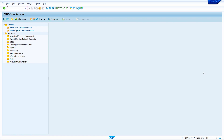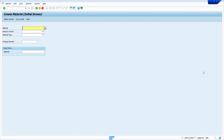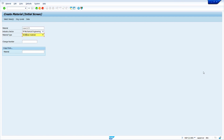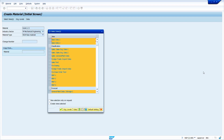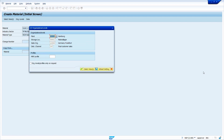Enter the transaction code MM01, then press the enter key. I am going to put a number in the material field to create a raw material — for example, I am entering RAW123. Next, enter the industrial sector, then enter your material type. My material type is HAWA. Now press the enter key. Views are already selected, so press enter again.